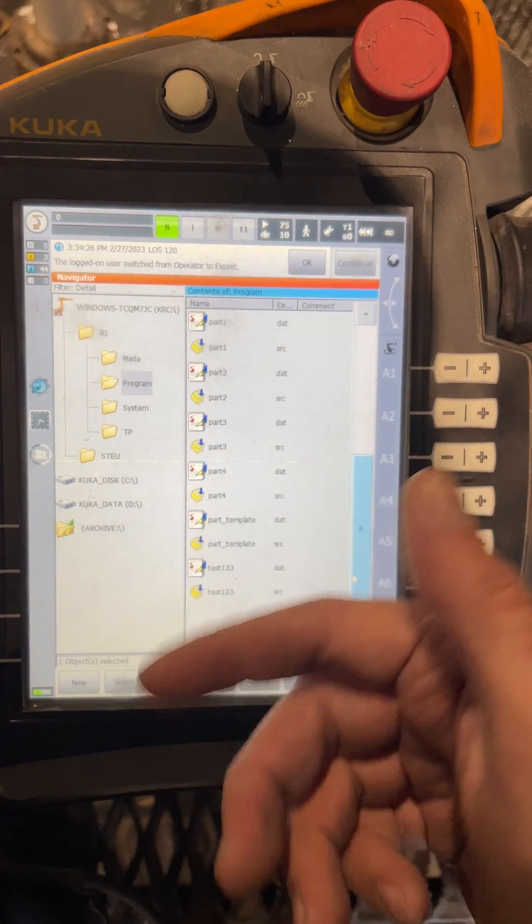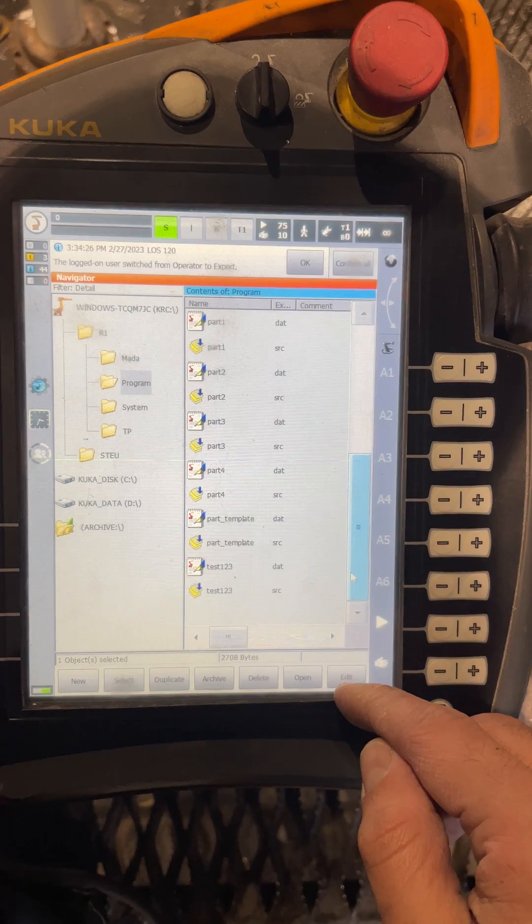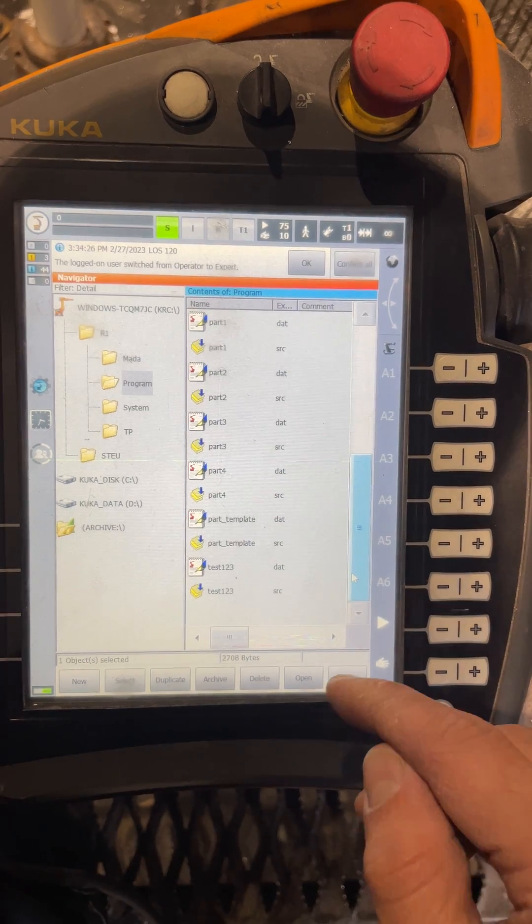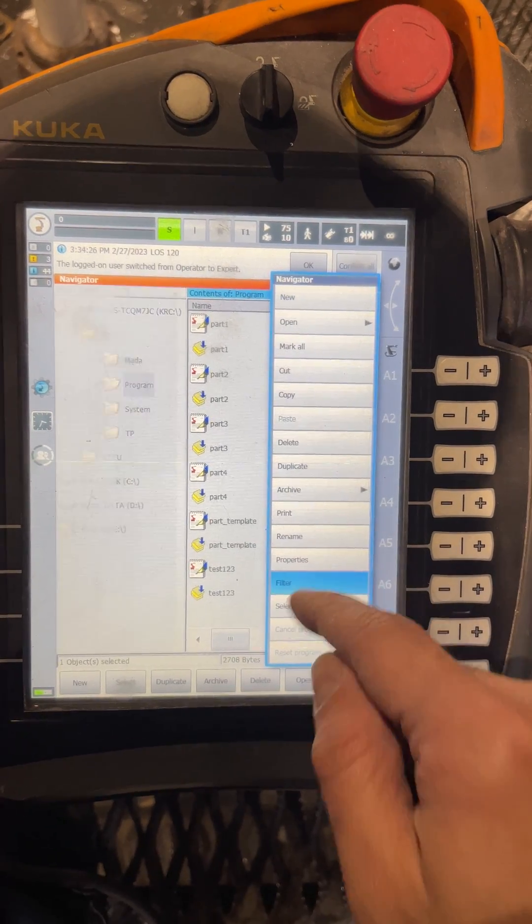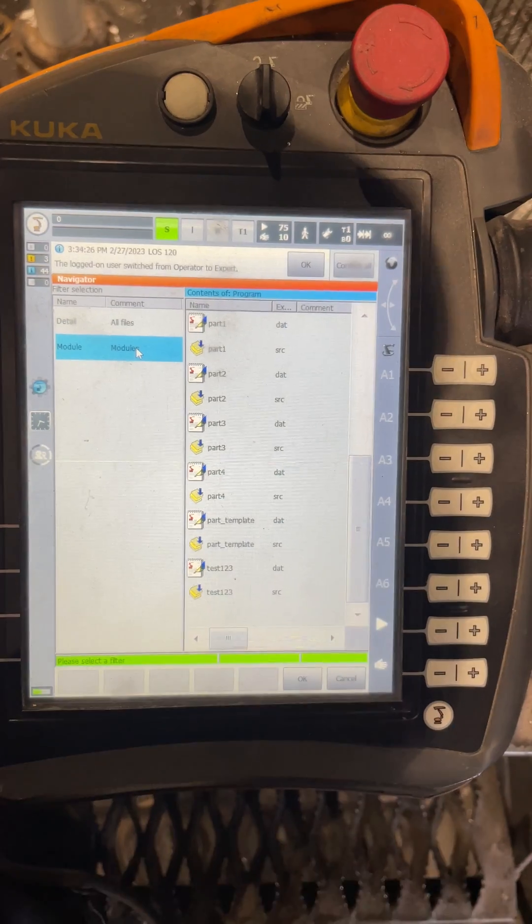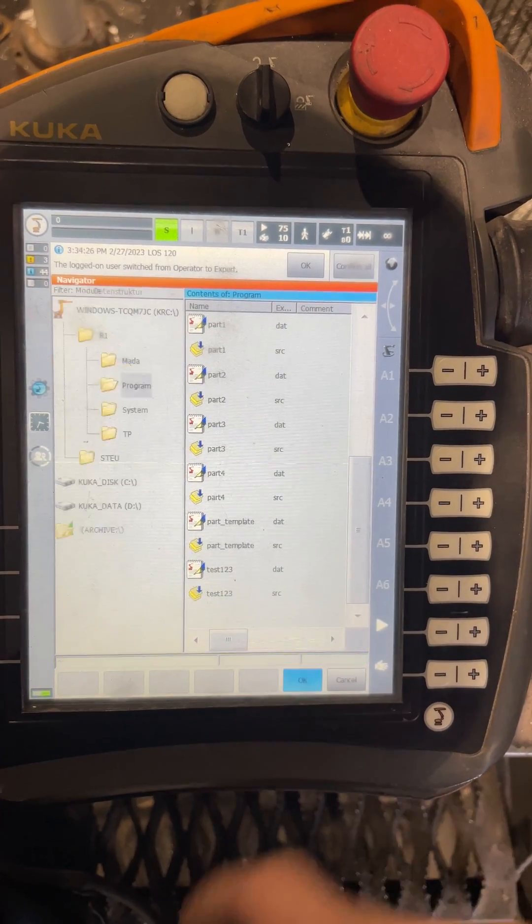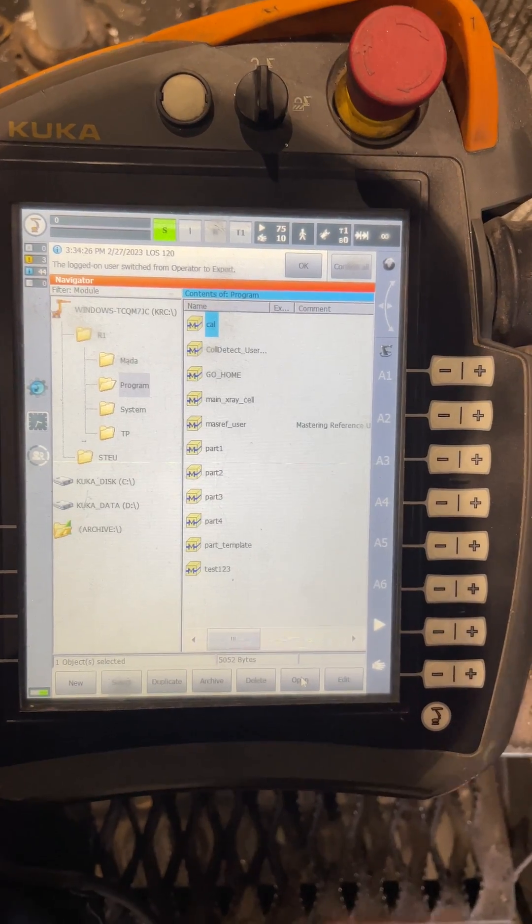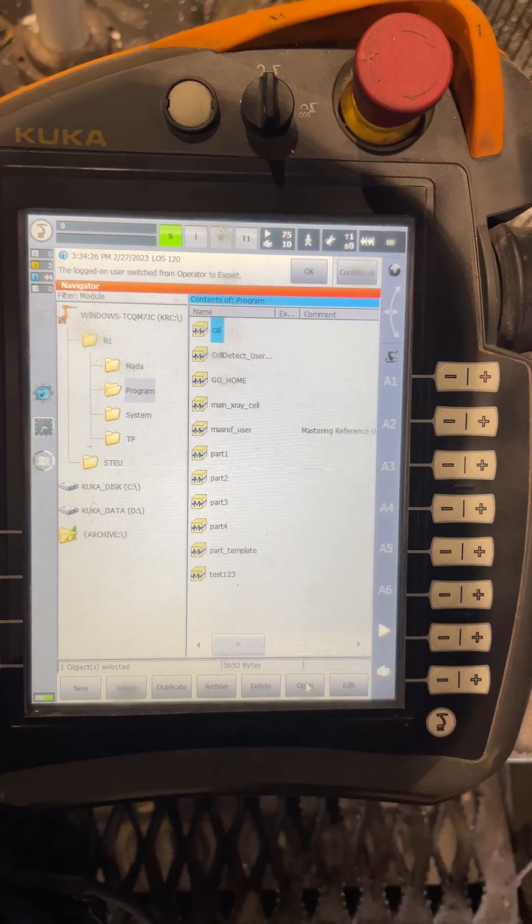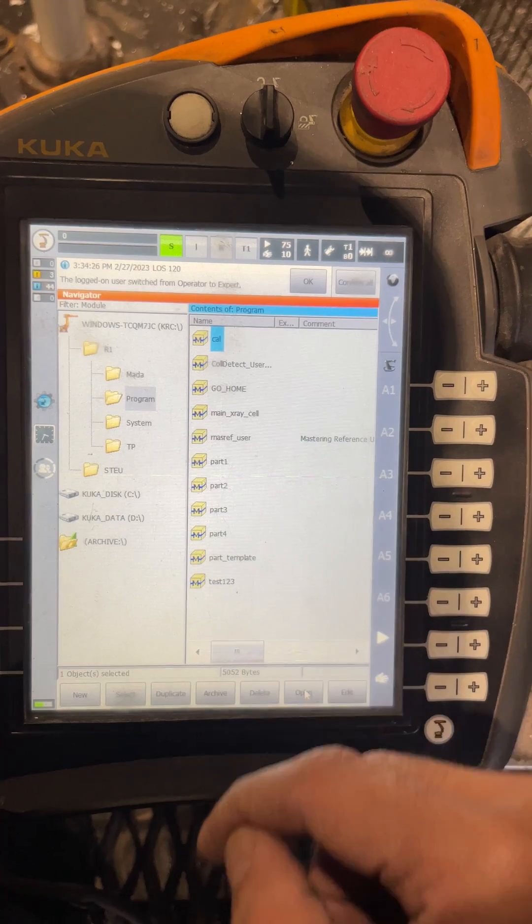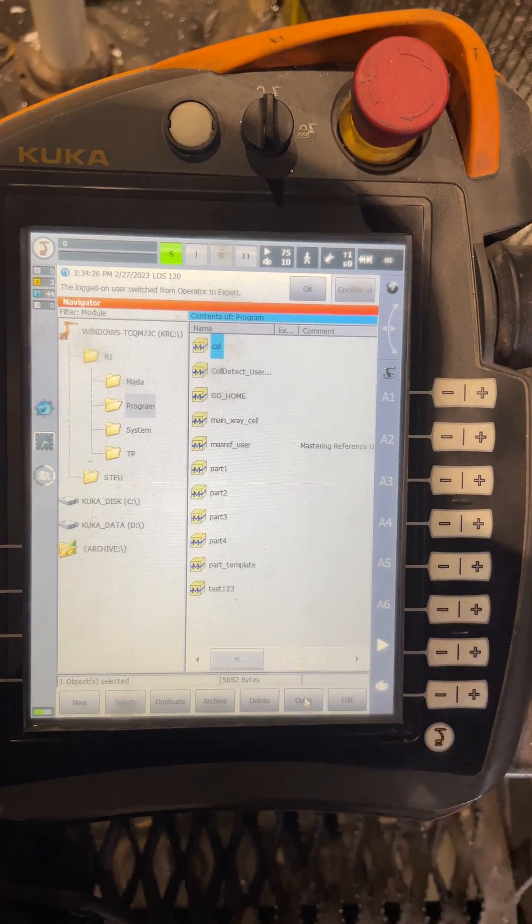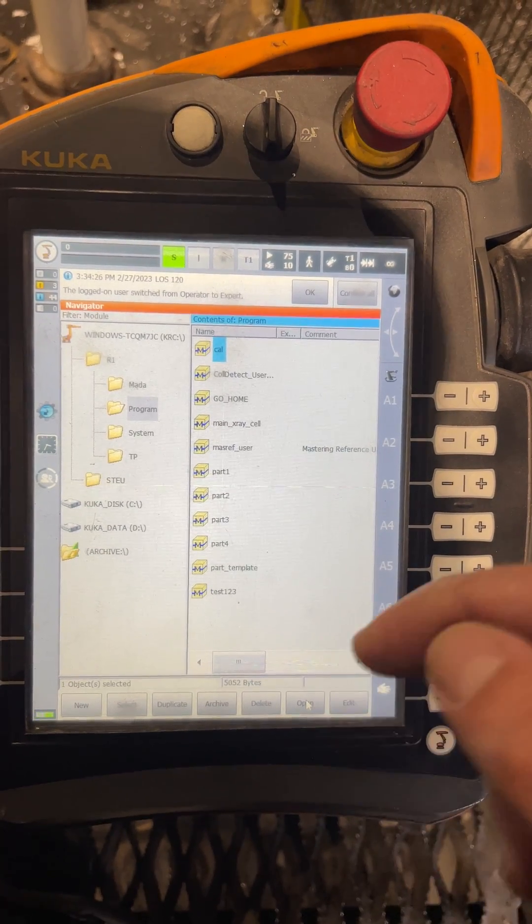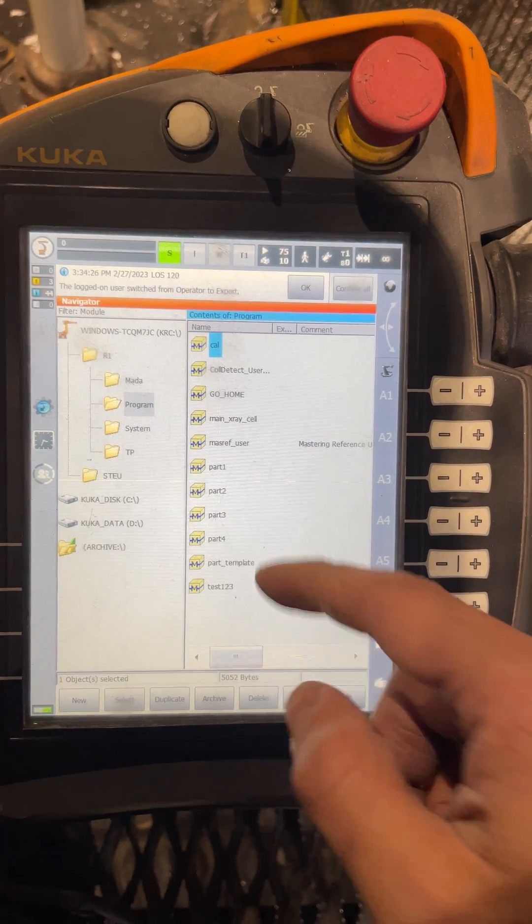The best way to do it is to go to Edit, Filter first, and show only the modules, the SRC. That way you get rid of the data file view. Then you duplicate your folder and it will duplicate the data file by itself, which is easier for you.